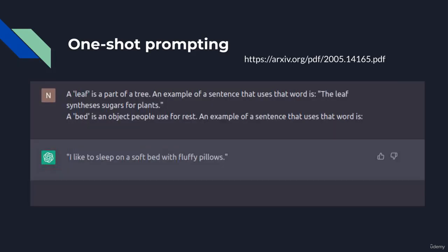Let's kick things off with one-shot prompting. This technique involves providing one example to the model for it to learn from, and then asking it to perform the same procedure on another example. For instance, here we provide 'leaf' as a noun, and we also have a description of it, and we provide an example of a sentence that uses that word.